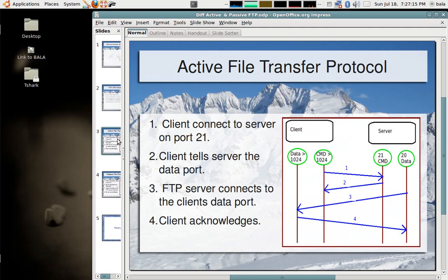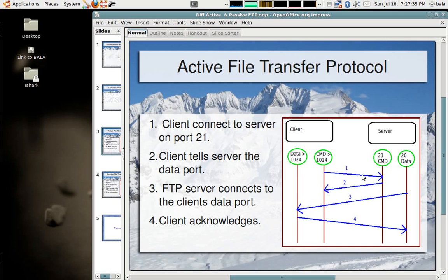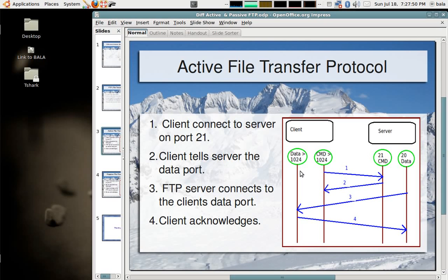Let's see about how the active FTP works. In this scenario, the client connects to the server on port number 21, which is the command port. The client uses some source port which is greater than 1024 and while connecting, it generates another port which is greater than 1024 and tells the server that that is its data port.